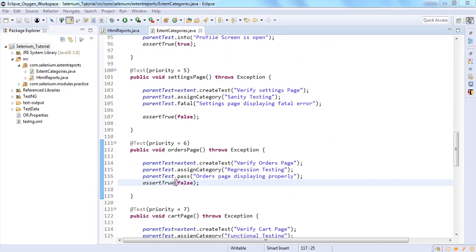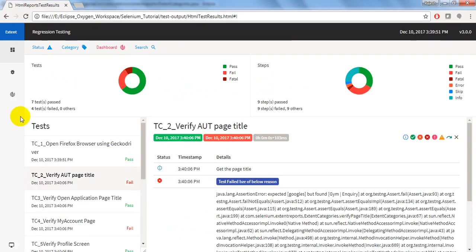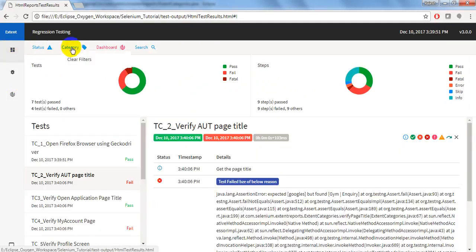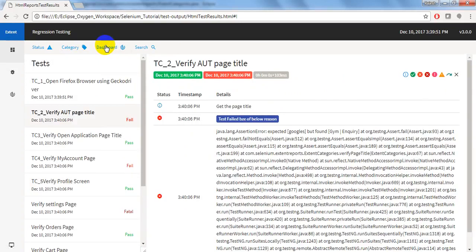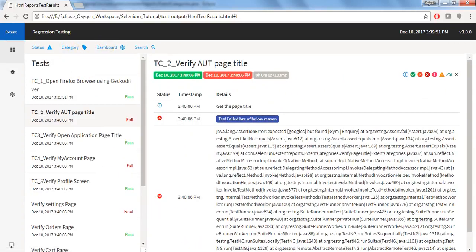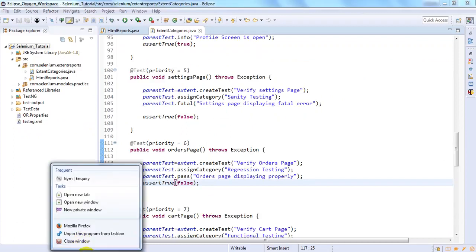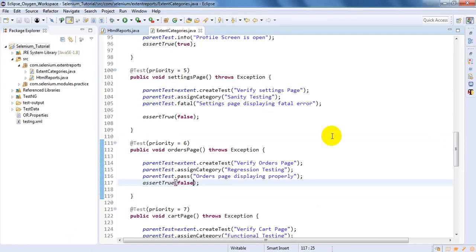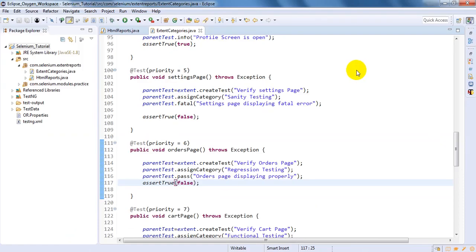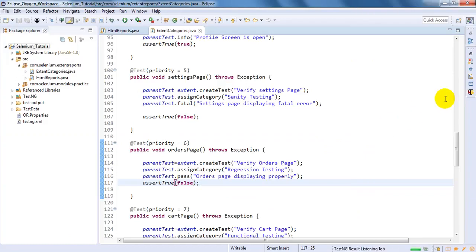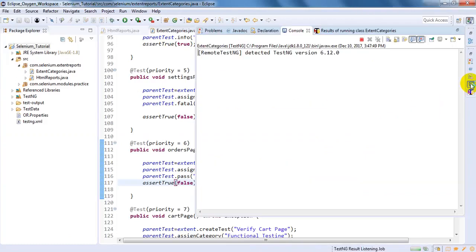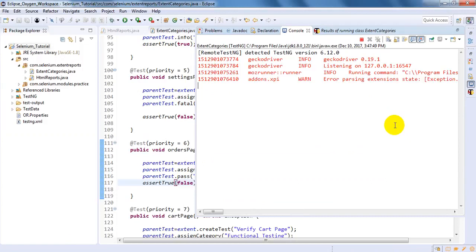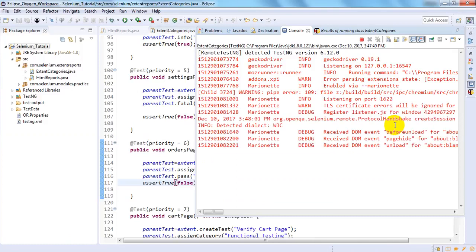So now after executing, the report will display here. Here it will display as well as you will get categories. If you have seen clear filter right, nothing is displaying. Once you have executed the script it will display here. Let me execute the script. Let's see here only instead of going to browser.